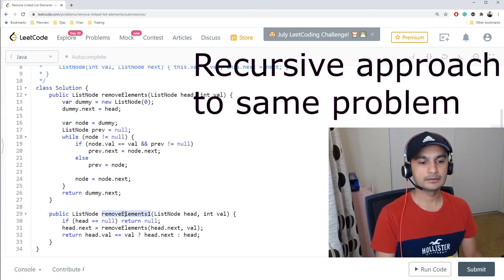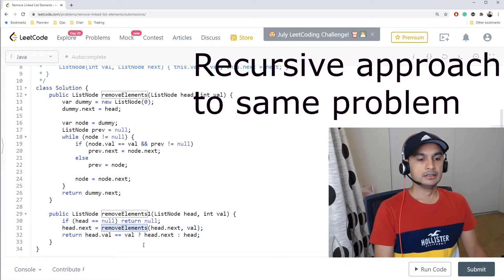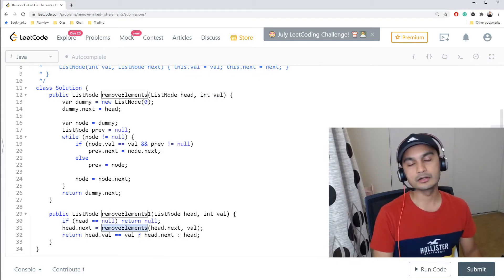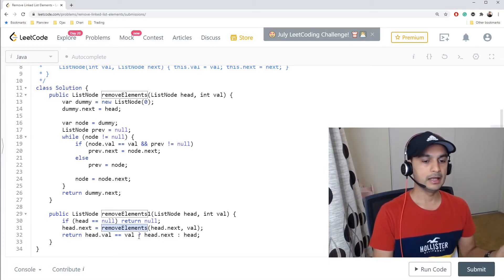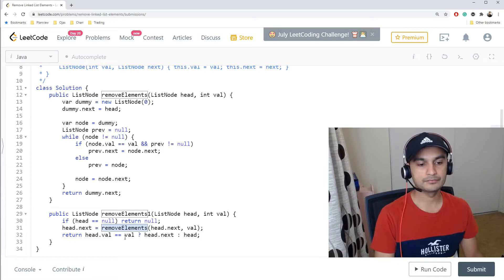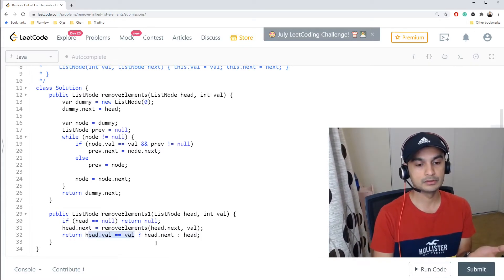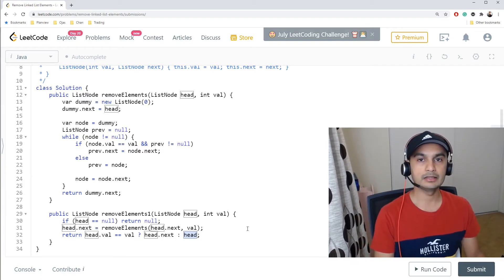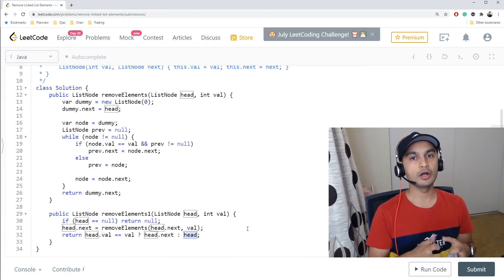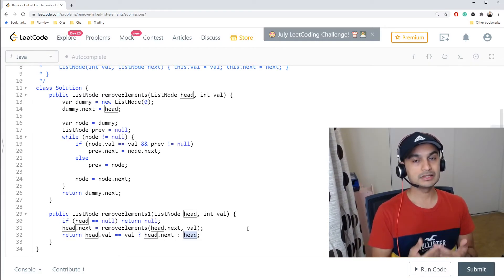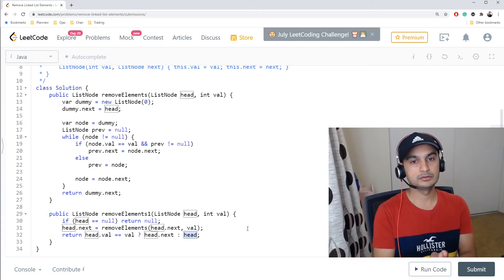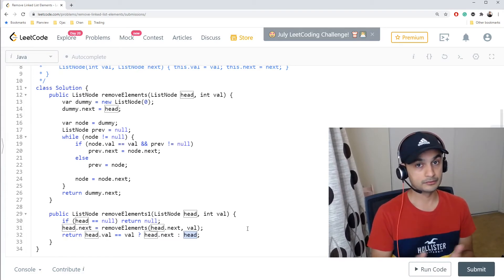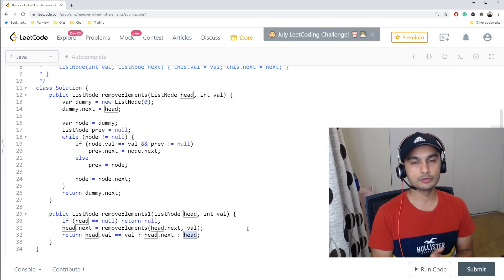We can also implement the same logic recursively by calling removeElements again for each node. Each call returns head.next if the node needs to be removed, or the node itself if it's valid. However, every recursive call is placed on the stack, so there is additional space complexity. I'd prefer the iterative solution, but the recursive version is short and valid as well.